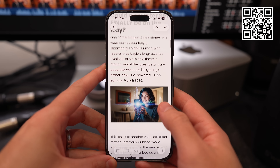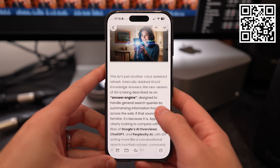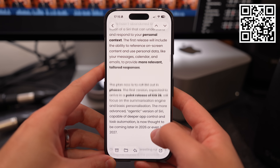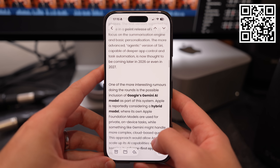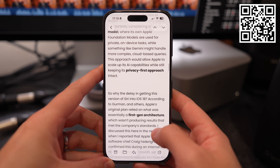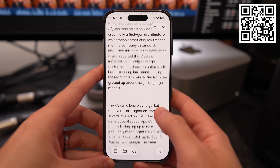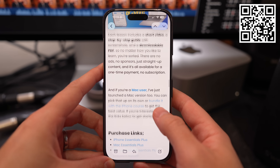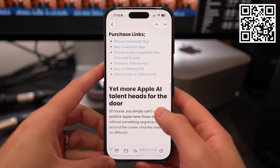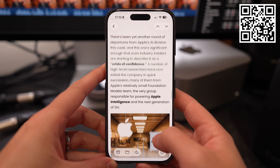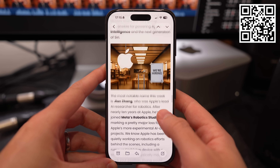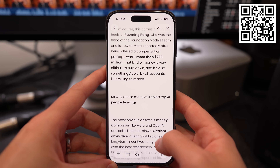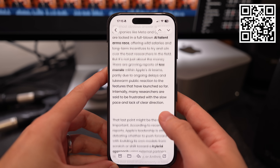If you're enjoying the content here, you should definitely check out The Proper Weekly — it's my free weekly newsletter that lands in your inbox every Friday, packed with tech news from the week, content I've been enjoying, plus a handy tip for the Apple ecosystem. Just scan the QR code on screen to sign up or follow the link in the description.